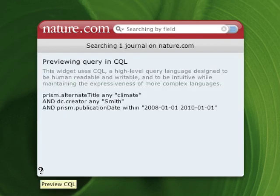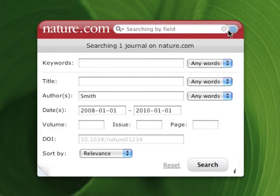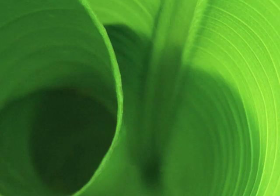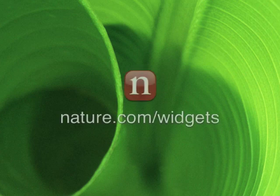But that's enough of that technical stuff. So that was just a quick overview of the nature.com search widget. Have fun using the new tool. For more information, visit our widgets page at nature.com/widgets.